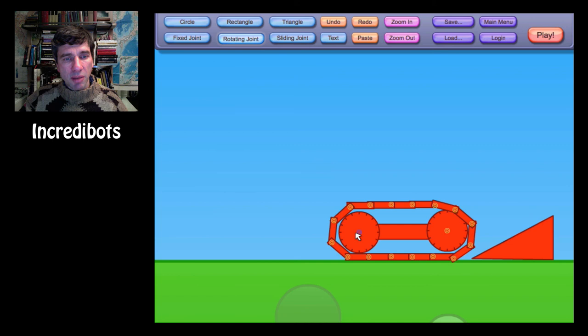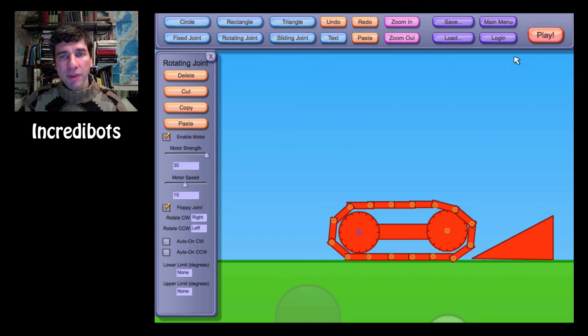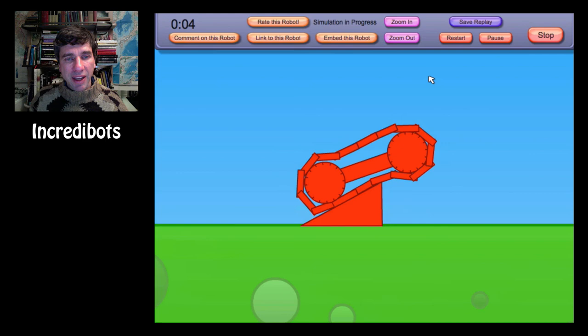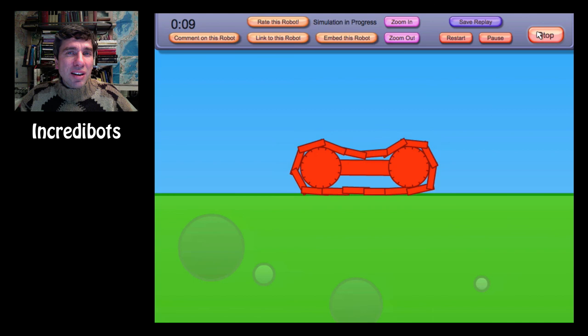Then I'm going to take a rotating joint. I'm going to put that there. And I'm going to enable this motor. I'm going to make it a really strong motor. Play it again. And now I should be able to climb that kind of like a tank. So that's fun.